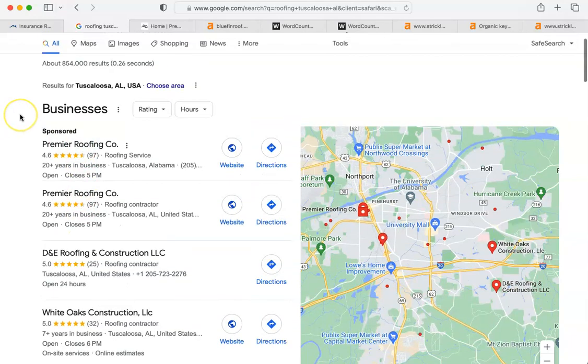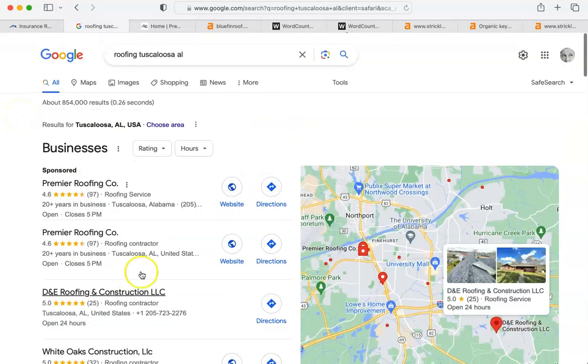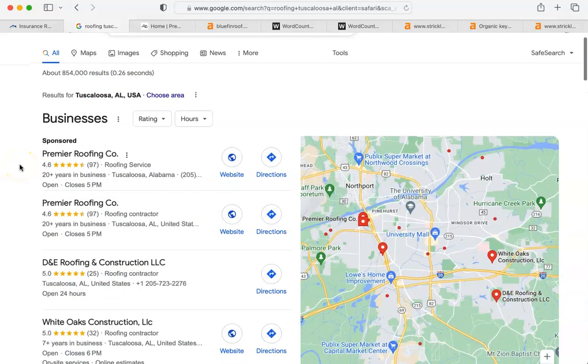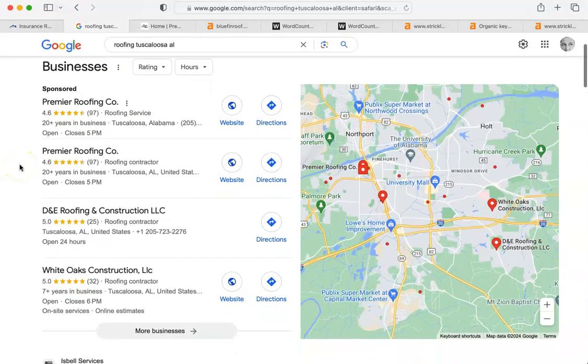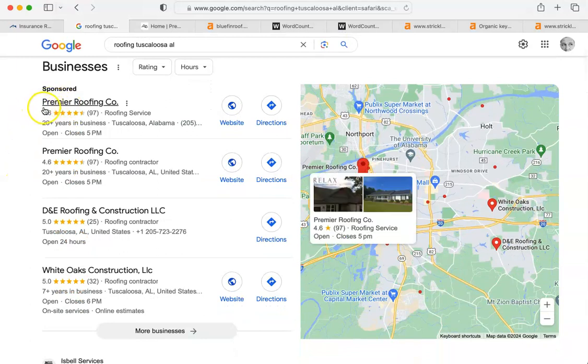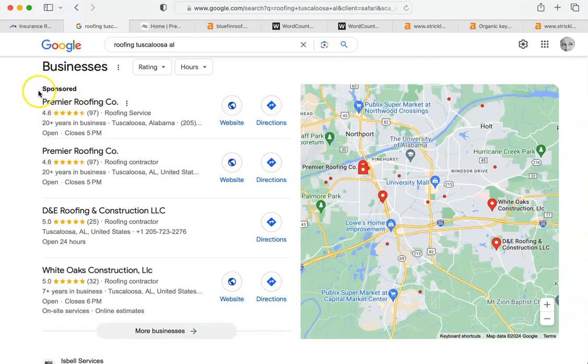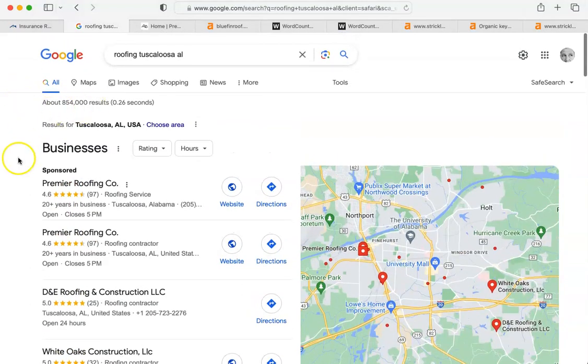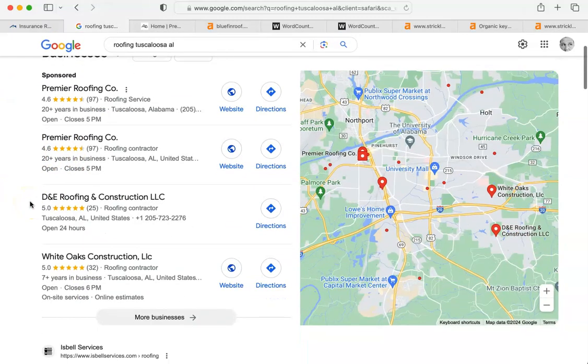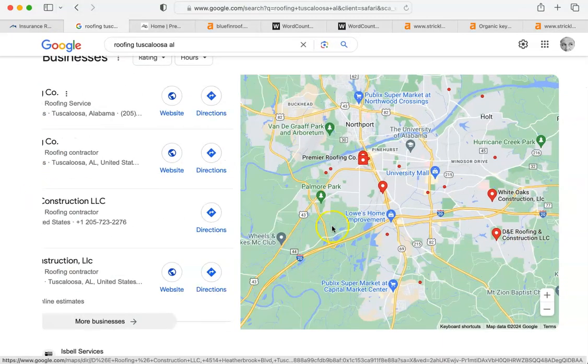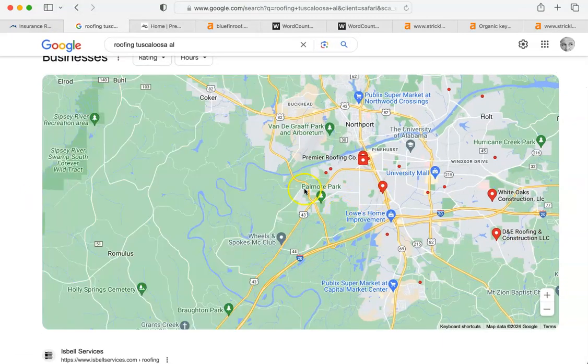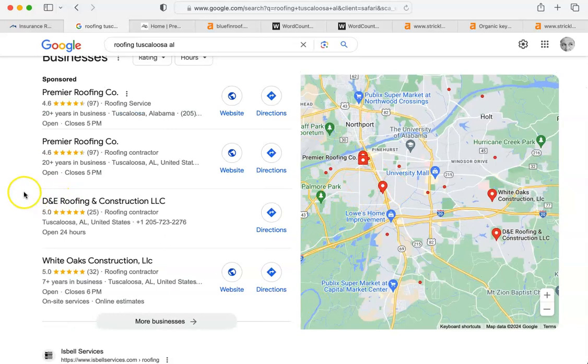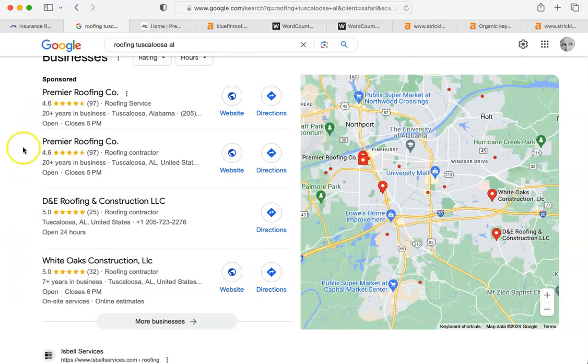The way that Google works, usually at the top there are some paid advertisers, people who have paid to have their listings at the top. One of them here is Premier. They've paid, but for some reason they're in what we call the map pack. Any of the companies that are on a map here, it's a really great place to be because it's right at the top.